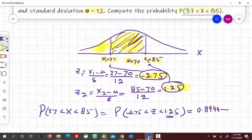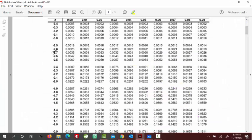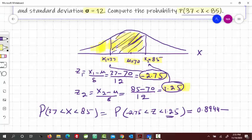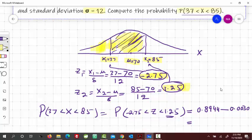Now for z equal to negative 2.75: look at row negative 2.7 and column 0.05. The table value there is approximately 0.0030. So the final answer is 0.8944 minus 0.0030, giving the probability.